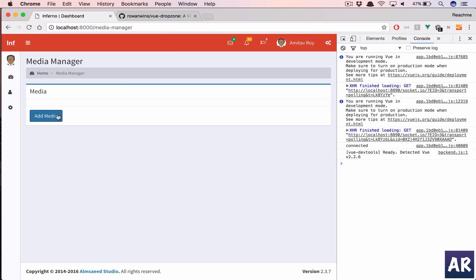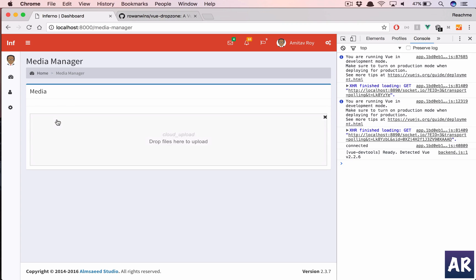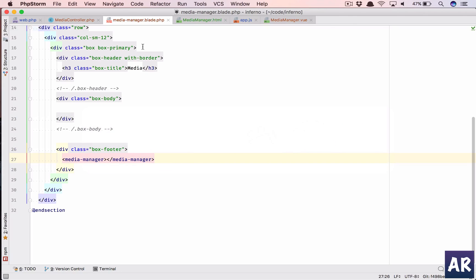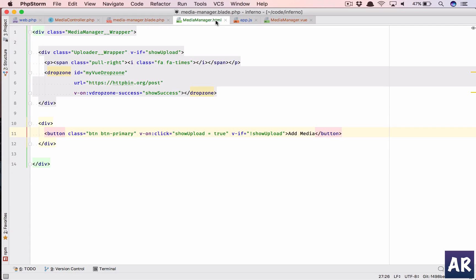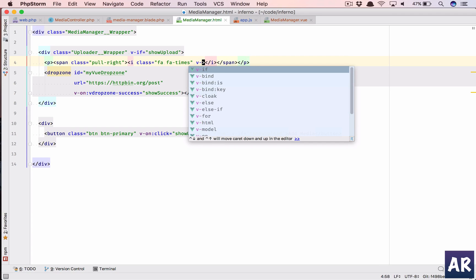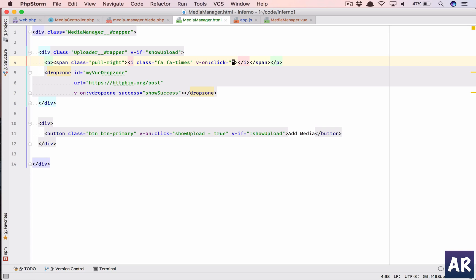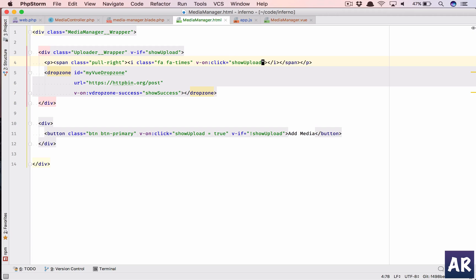So component is registered and what we need to do is simply take this and in our view file add that. That should do the trick. We have this and click and we get the dropzone interface.